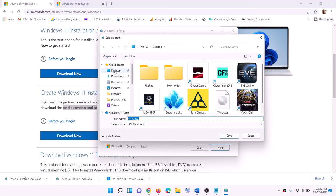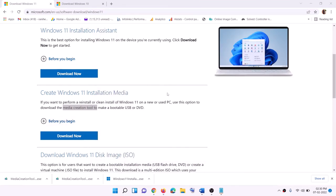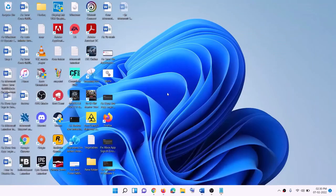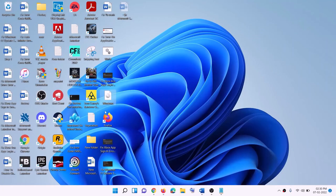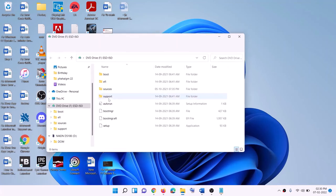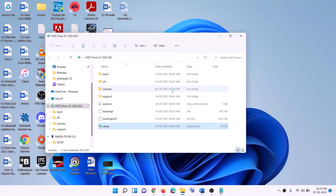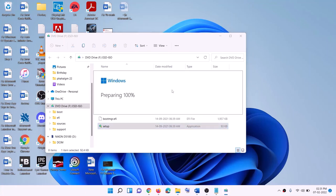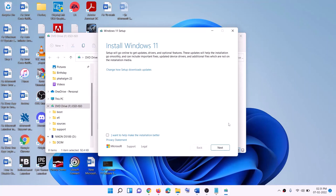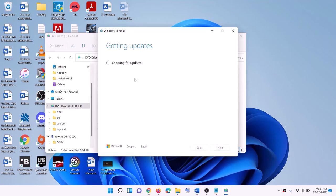Select ISO file, then click Next. You can set the save location to the Desktop and then click Save. Once the download is complete, click Finish, then go to the Desktop and find the Windows ISO file. Double-click on the Windows ISO file, then run the setup file — double-click on the setup file, click Yes to allow. This will load Windows 11. You will see Install Windows 11 — click Next. It will check for updates, then click Accept.